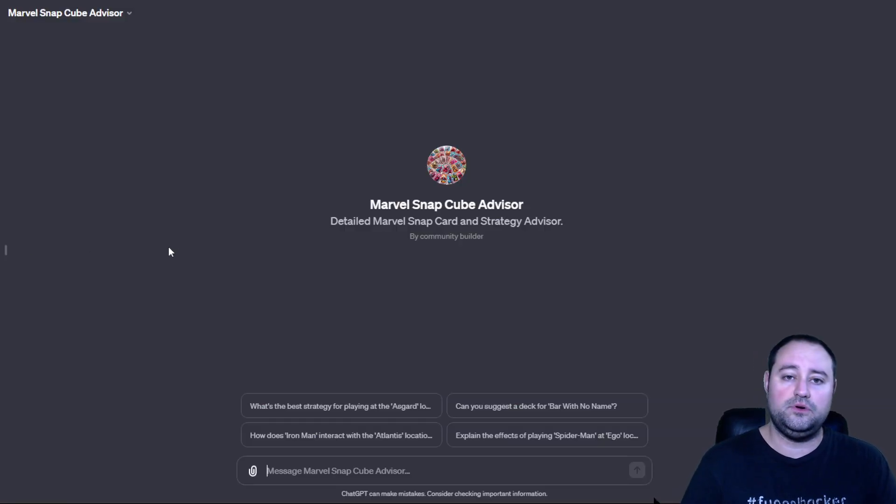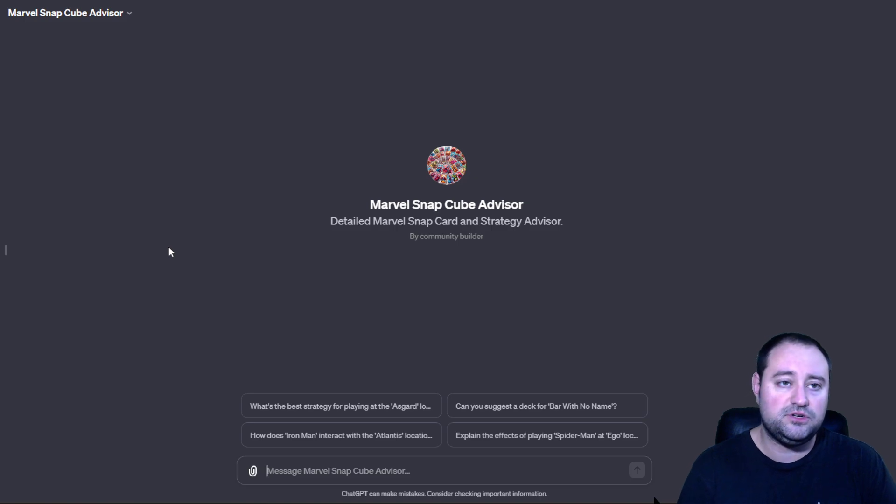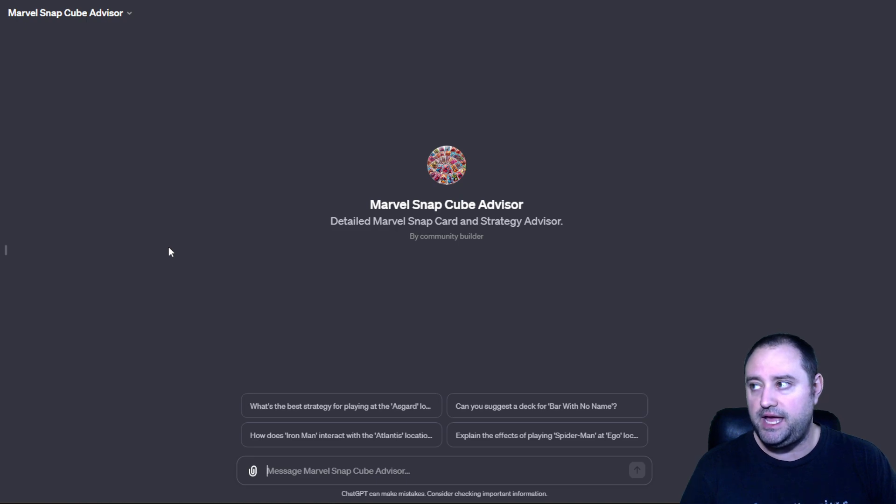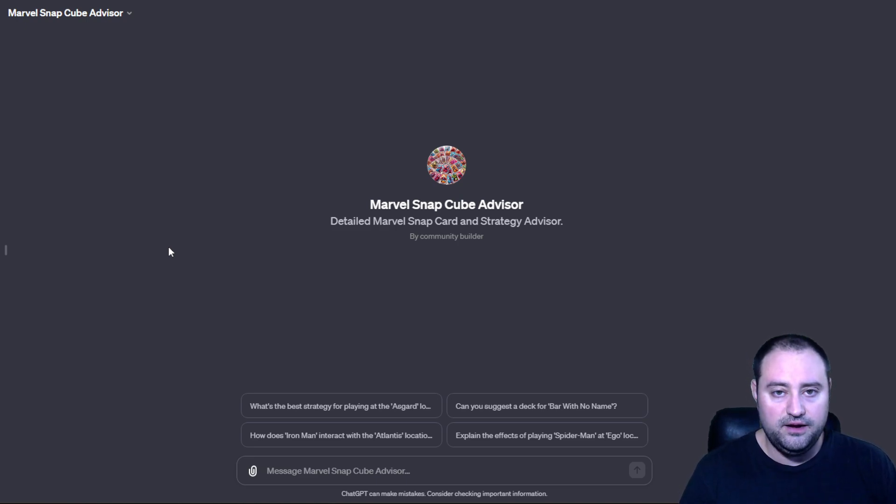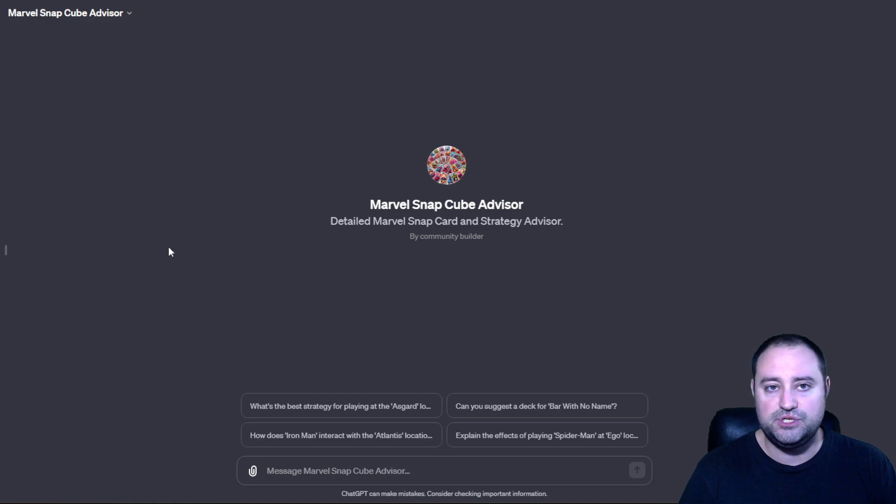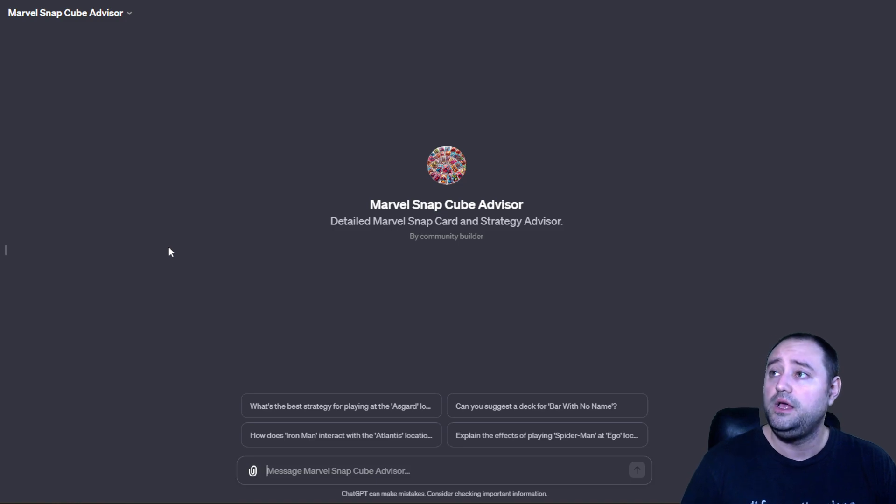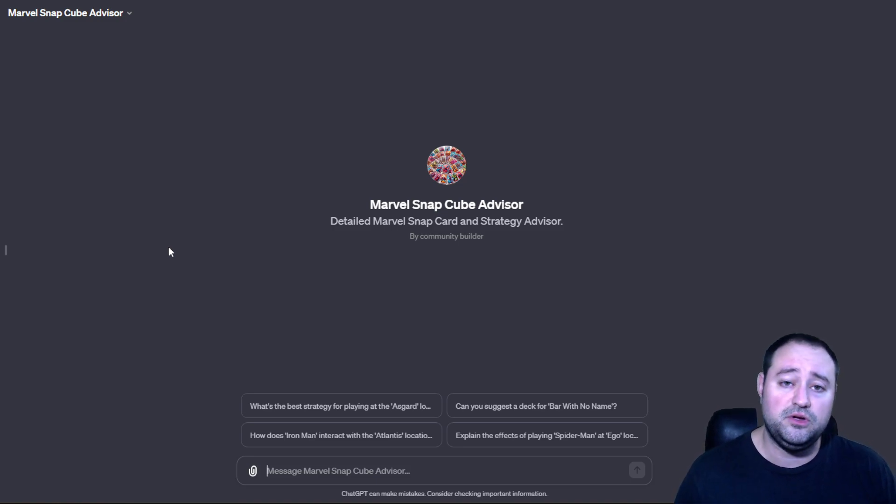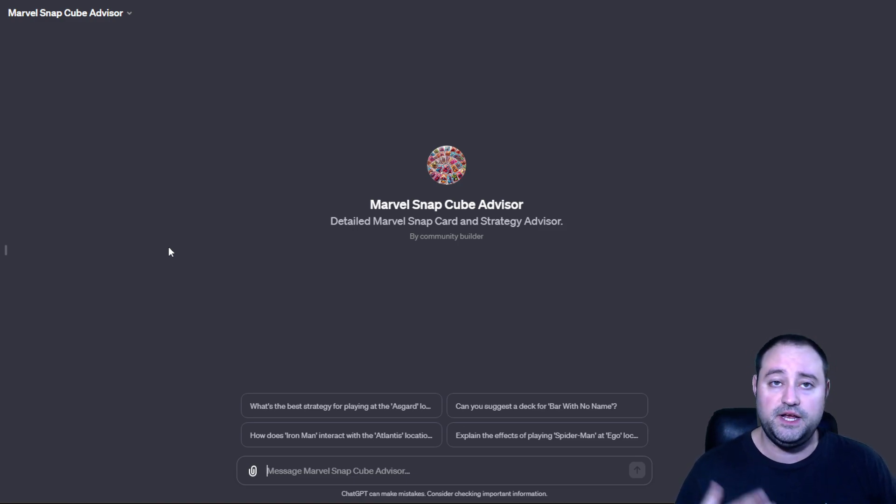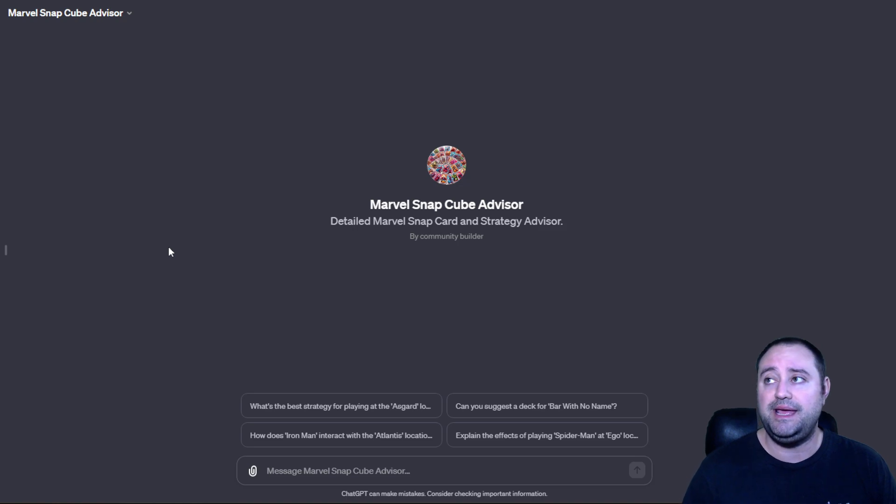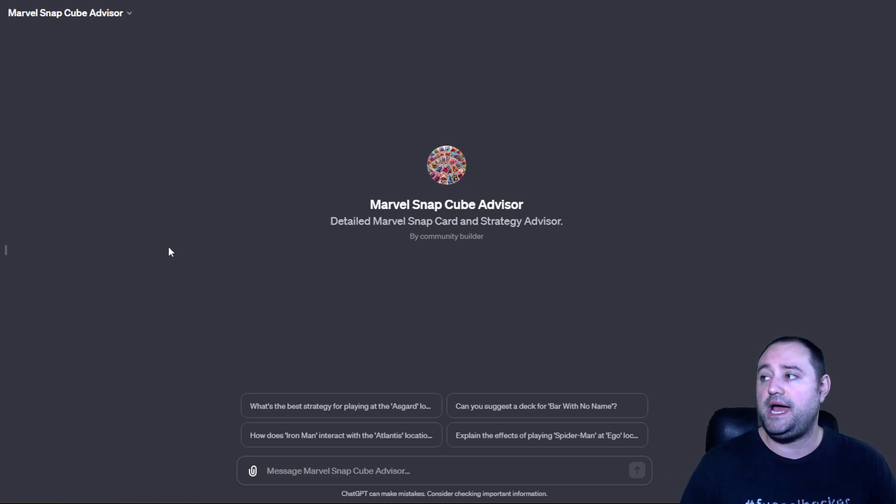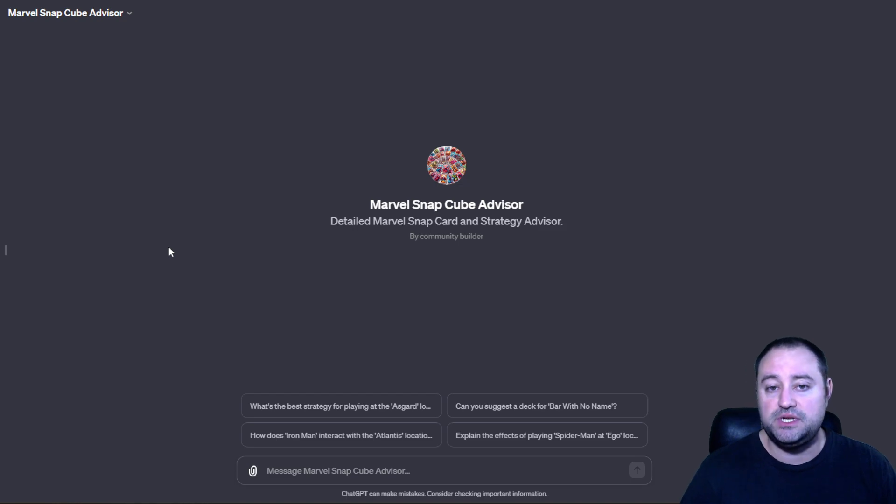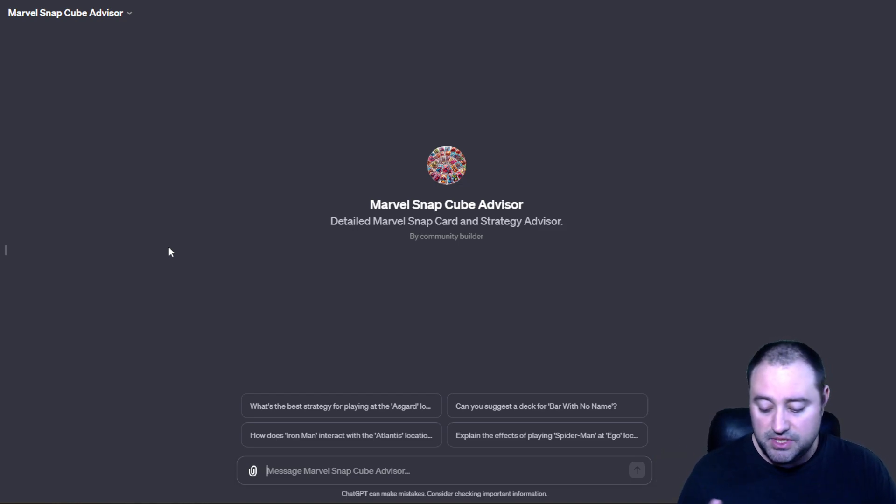And it is right here. The Marvel Snap Cube Advisor GPT. Now, this is very rough around the edges, but I have loaded a ton of data. I think 8 different spreadsheets and all the URLs and spreadsheets I could into ChatGPT4. This GPT, if you guys aren't familiar with AI or ChatGPT, it's a really useful tool for getting some tasks done.